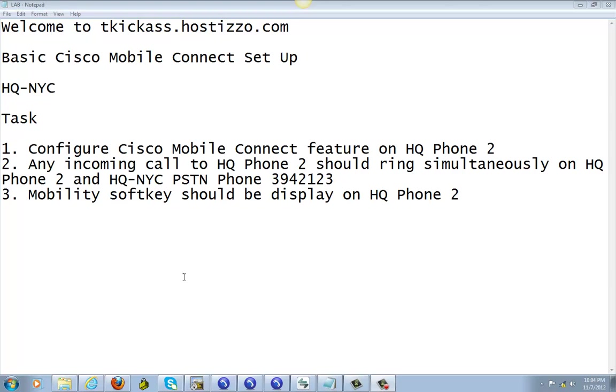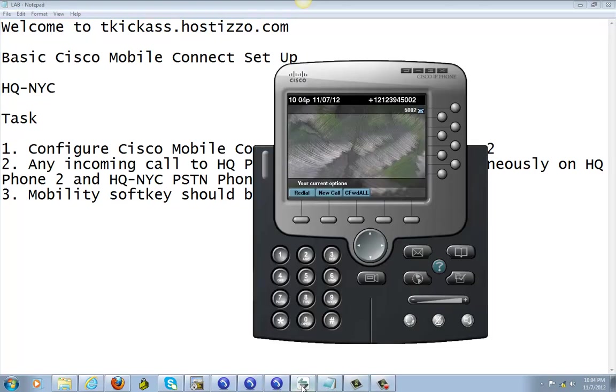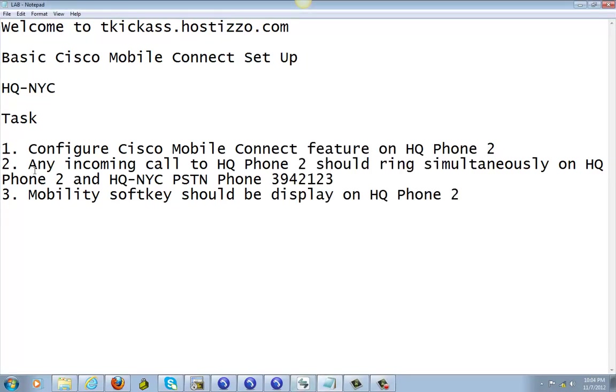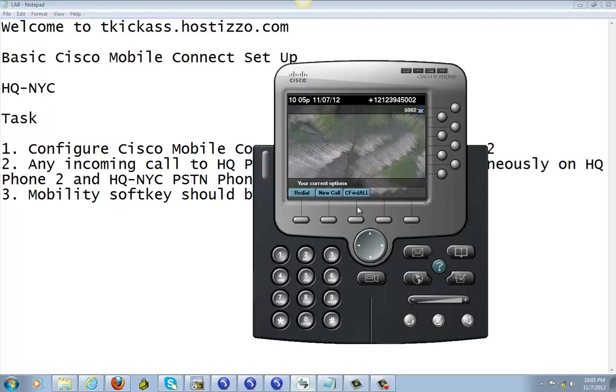So that's pretty much what Cisco mobile connect is about. But today we're going to configure Cisco mobile connect feature on HQ phone 2, which is this phone, 5002 extension. We got to make sure any incoming call to HQ phone 2 should ring simultaneously on headquarter phone 2, this guy, and PSTN, this one right here.